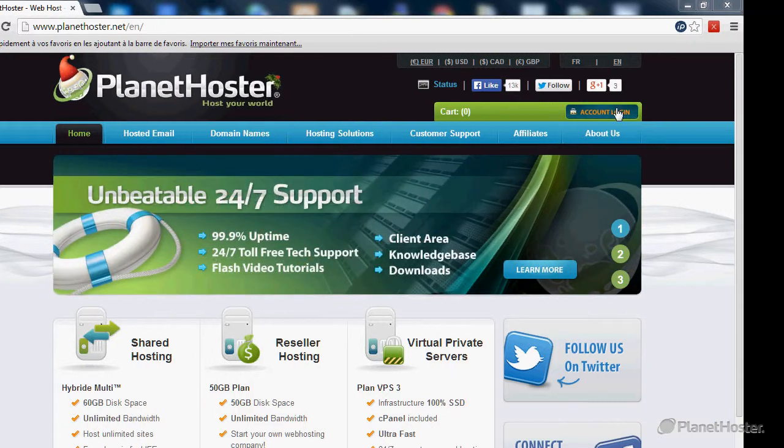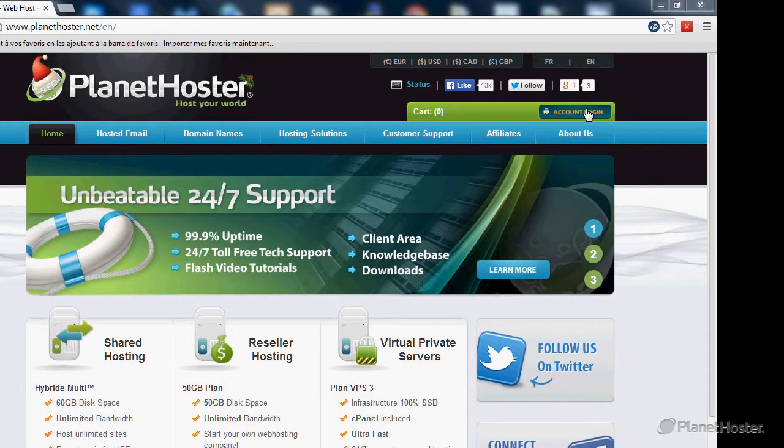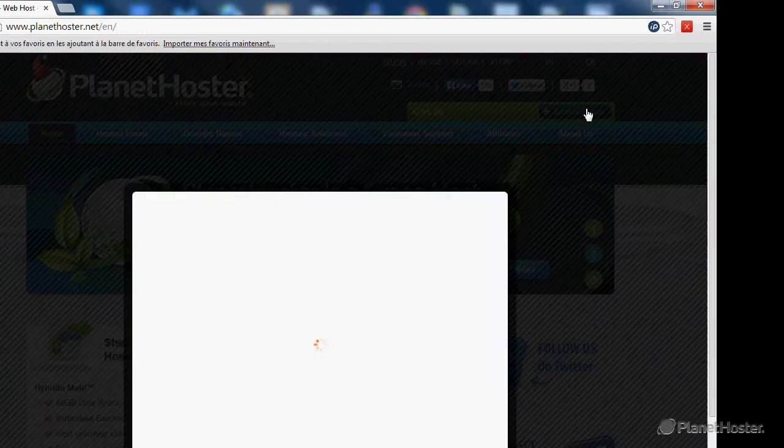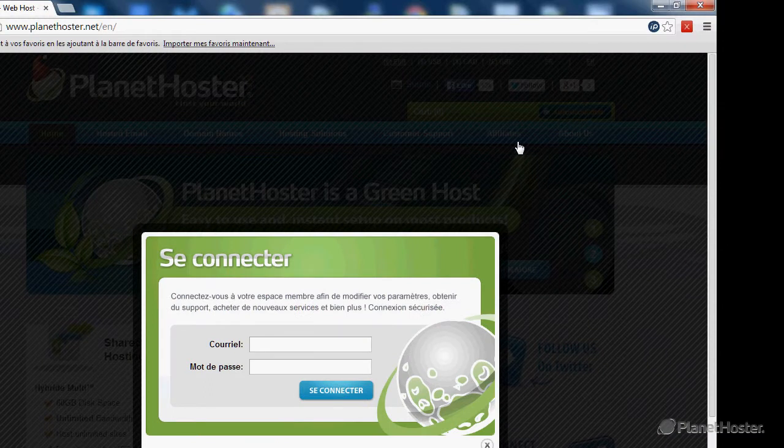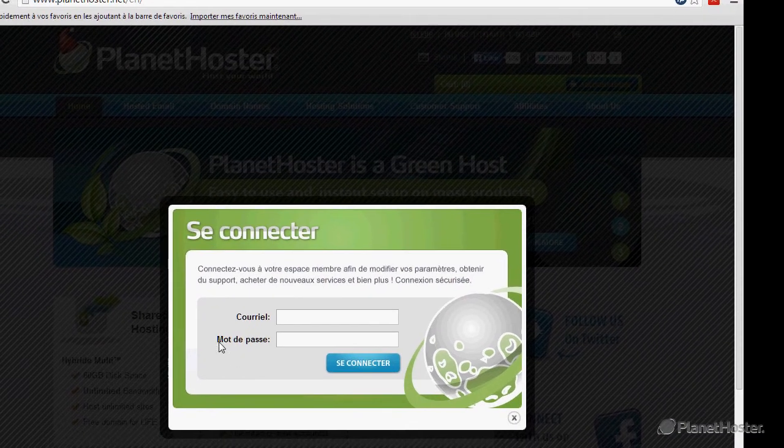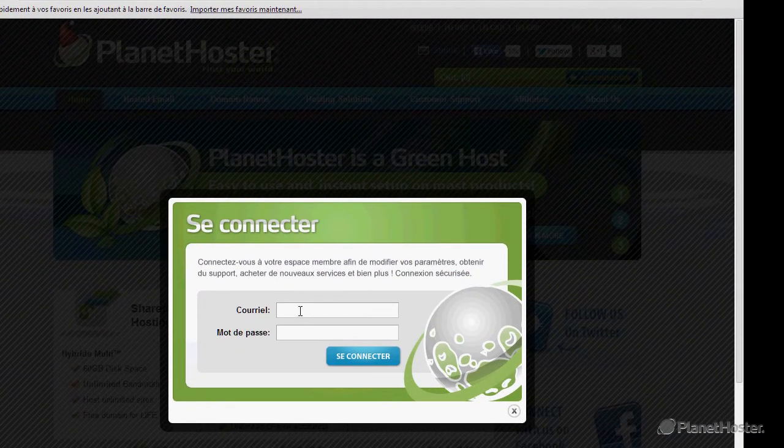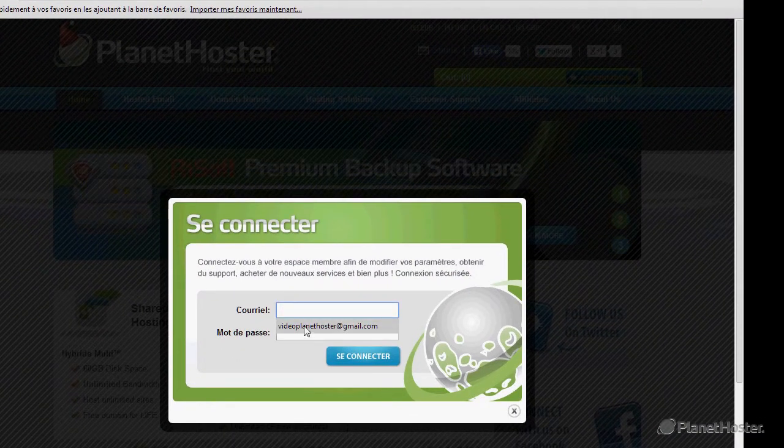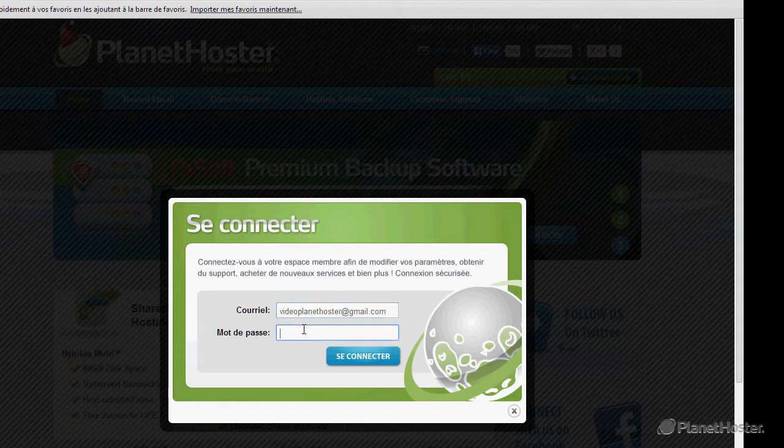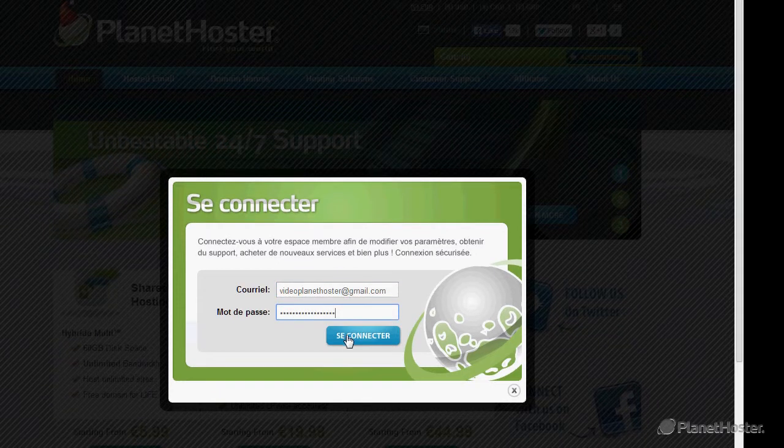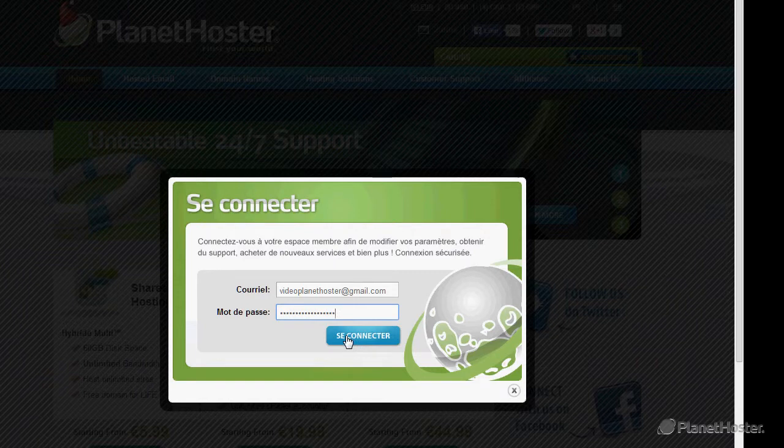Click on the account login button at the top right of the screen. Enter your email address of your account and your password and click on the login button.